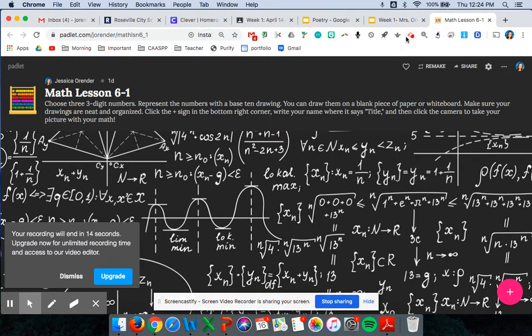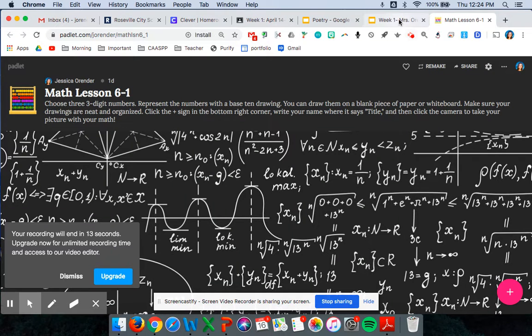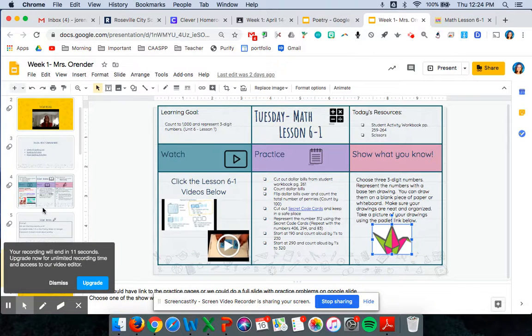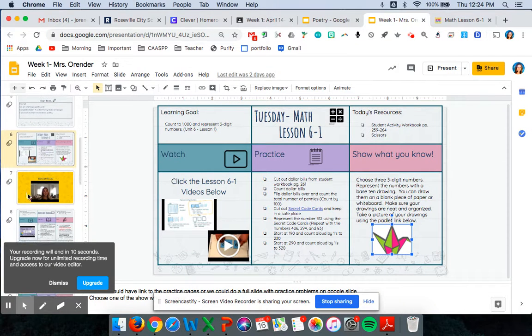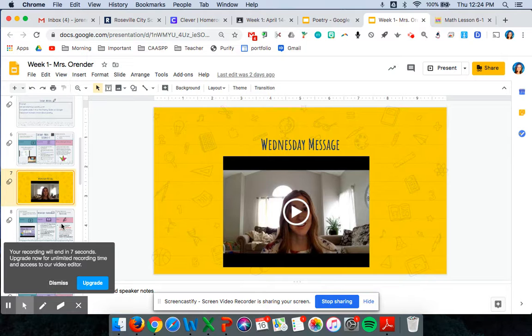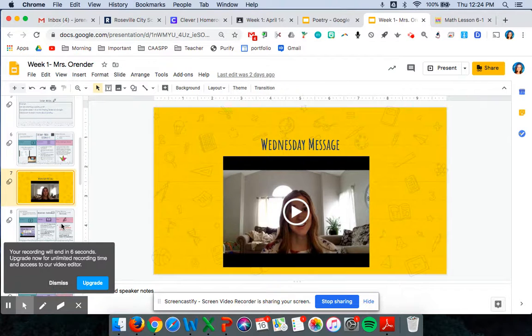So every day this will look a little different. So make sure that you follow along. The slide deck is very clear about what's expected of what day for what subject.